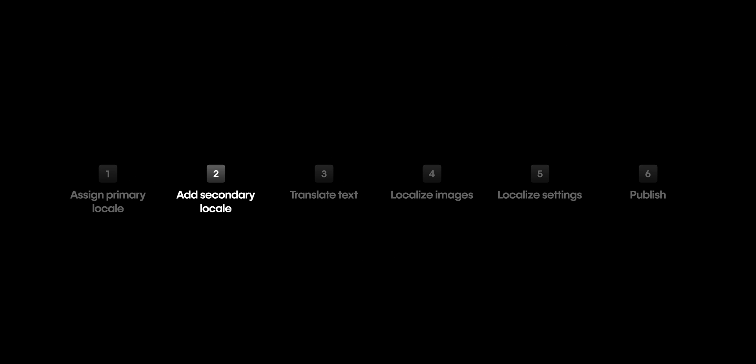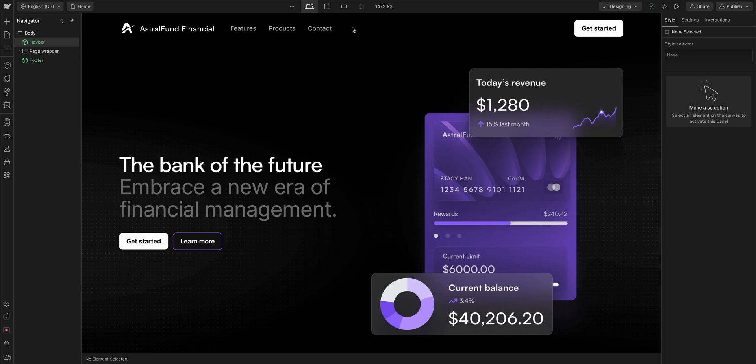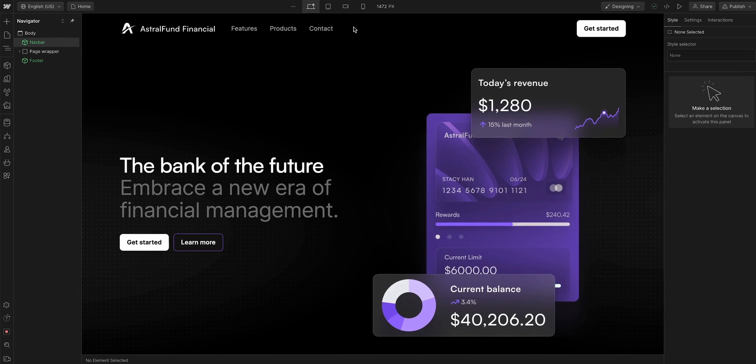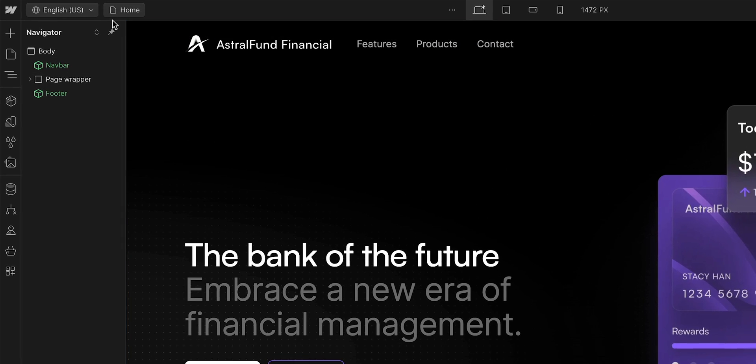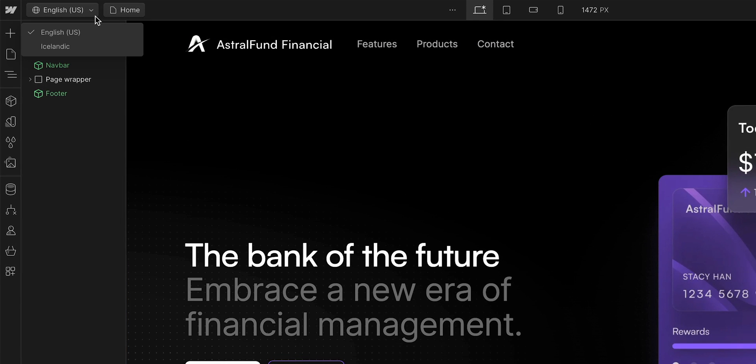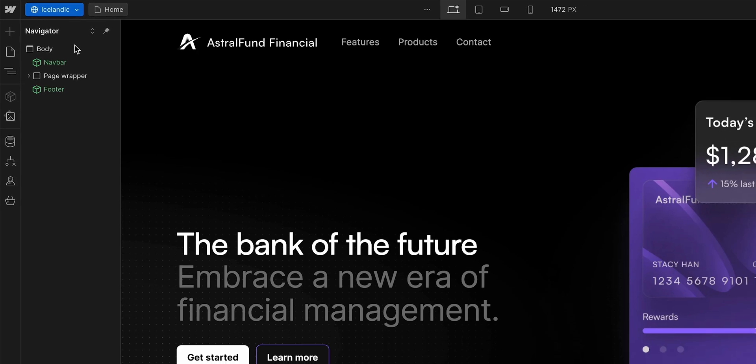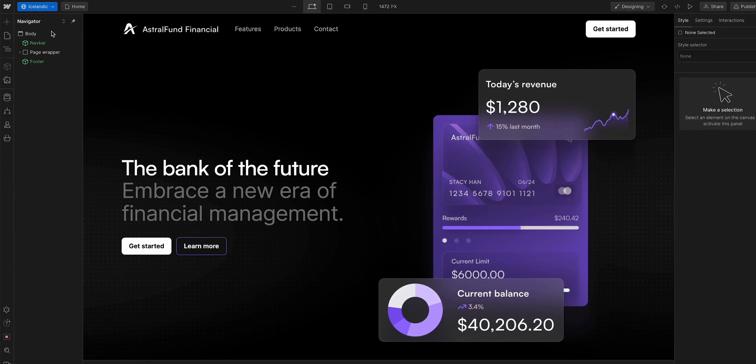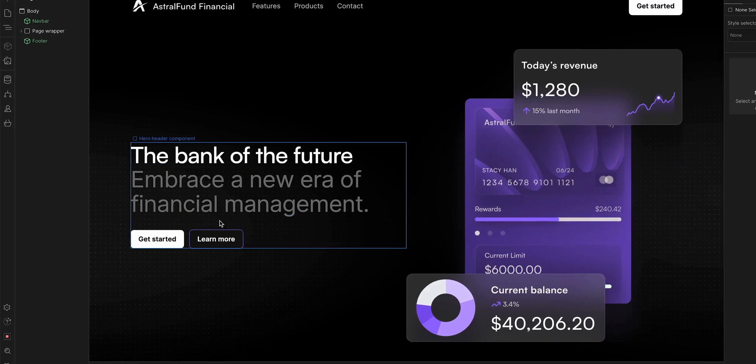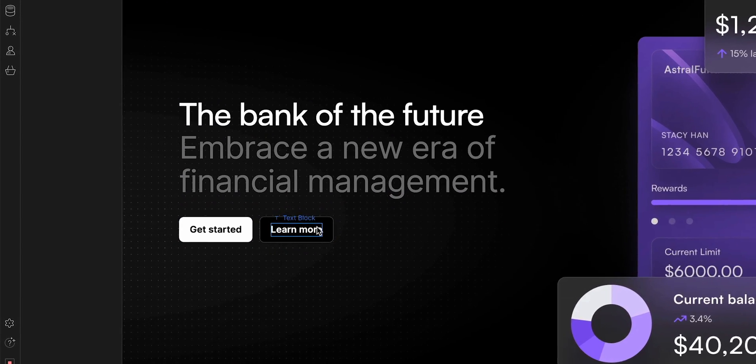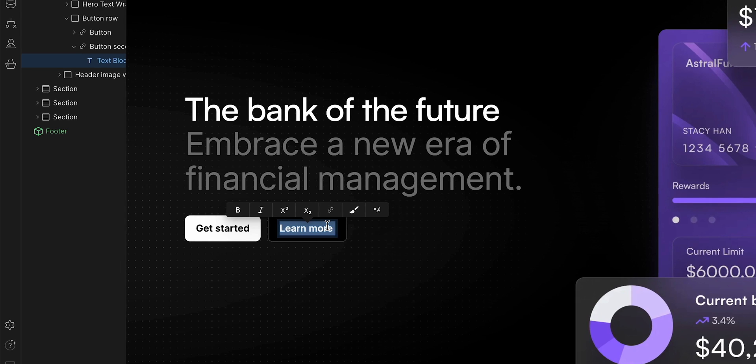Next, let's translate the text in our secondary locale. Back in the designer, we have a new dropdown here that indicates what locale we're on. Let's go to our Icelandic locale. And everything's still in English. That's because we have to translate it. And that's exactly why I'm here. So let's double click this learn more button and simply replace the text with Icelandic by typing naunar.